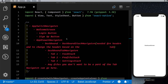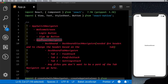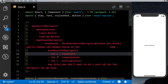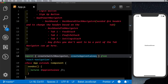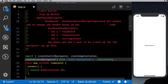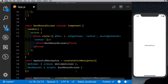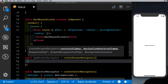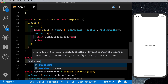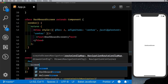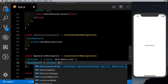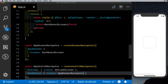Clicking login, we're taken to the dashboard screen. But we want the dashboard to be a drawer navigator, so let's create one. We import createDrawerNavigator, then define const appDrawerNavigator = createDrawerNavigator with a dashboard screen pointing to DashboardScreen. Inside the appSwitchNavigator, we change the dashboard screen reference to appDrawerNavigator.